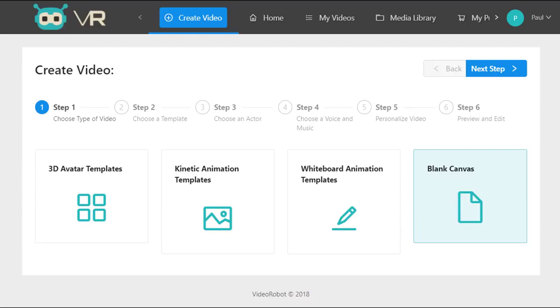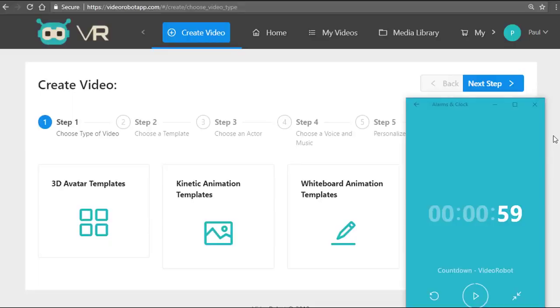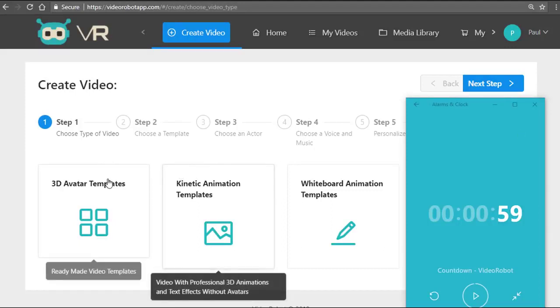Let me fire up the countdown timer now and I'll show you how you can create a professional video in just 59 seconds. Now you have different options: 3D avatar videos, kinetic animation, whiteboard videos, or a combination using the blank canvas right here.